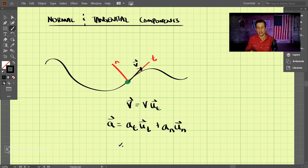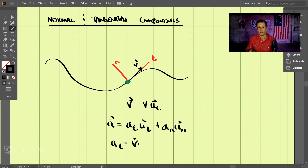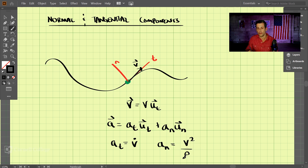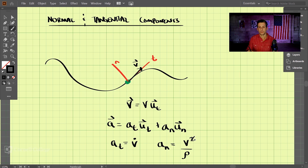So what do these values equal? The acceleration in the tangential direction is nothing more than v-dot, or the derivative of the velocity with respect to time. The normal acceleration component is equal to v squared over rho. You may have encountered this when talking about centripetal acceleration — this is the centripetal acceleration formula: velocity squared over rho.